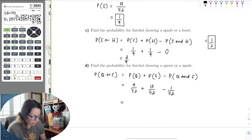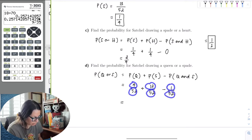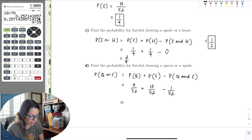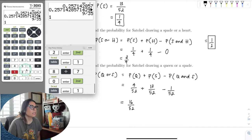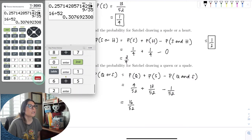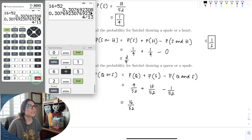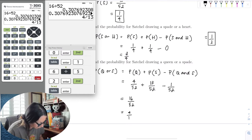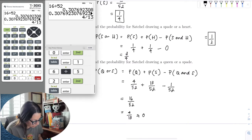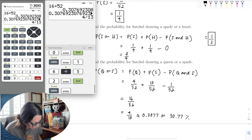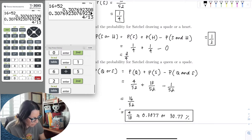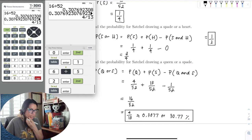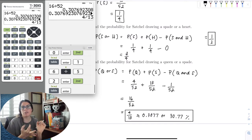With a common denominator of 52: 4 plus 13 is 17, minus 1 is 16. So 16 out of 52. Running that in the calculator gives us 4/13 as a fraction, or approximately 0.3077, or 30.77%. Any of these representations is acceptable depending on what the problem asks.